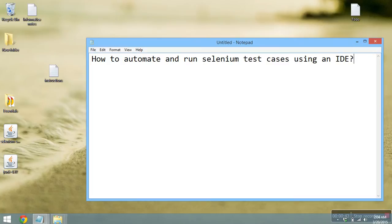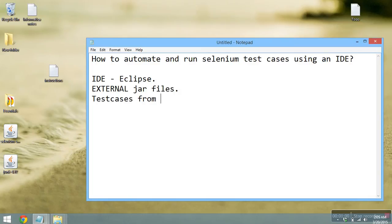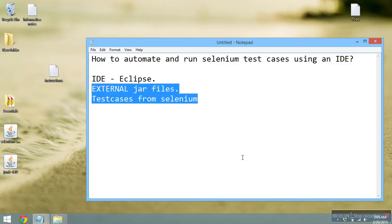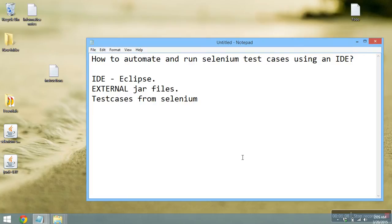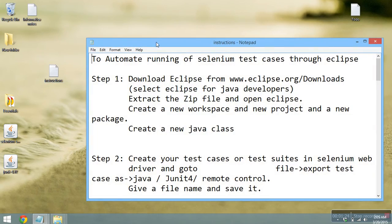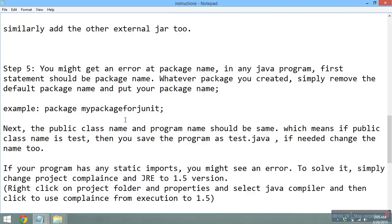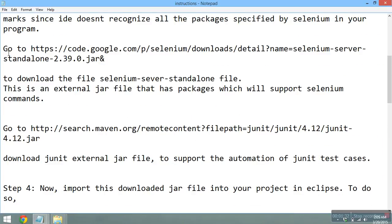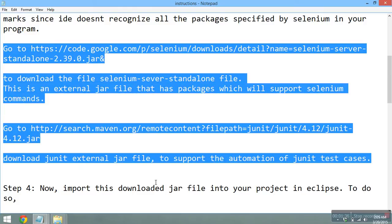To achieve this, what we need is an IDE — we're going to use Eclipse, which is an IDE for Java — and we need a few external JAR files, and also test cases from Selenium. These are the three things we need. This process is one of the easiest; you don't need to download any additional plugins or install additional dependencies like Maven. I will provide instructions with links where you can download the required JAR files.